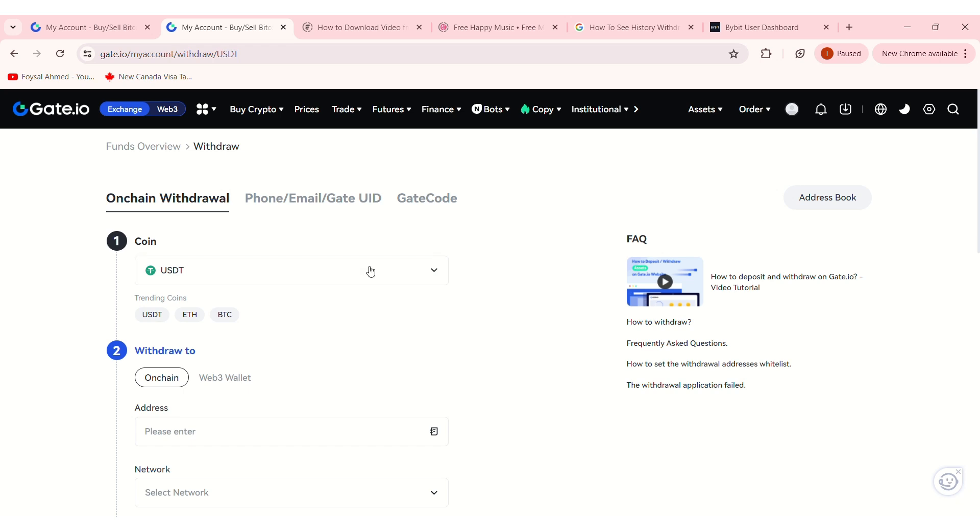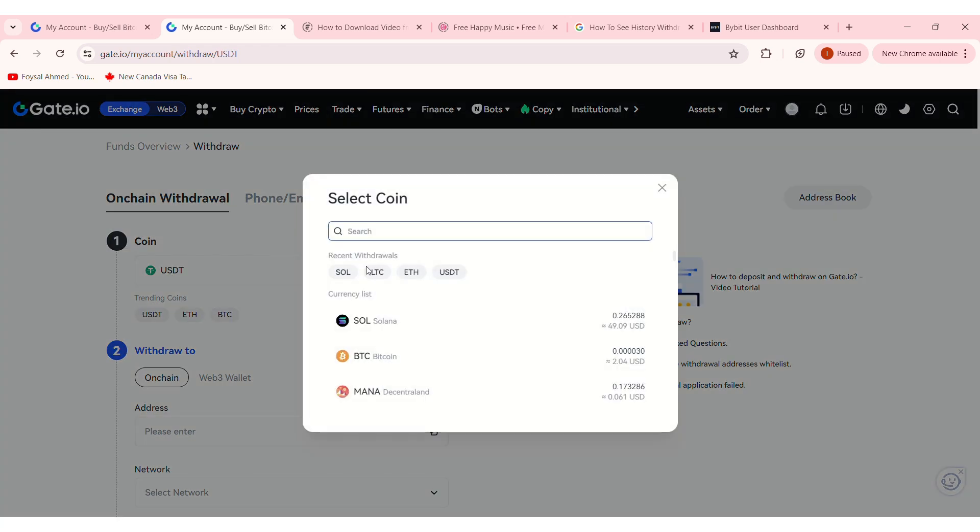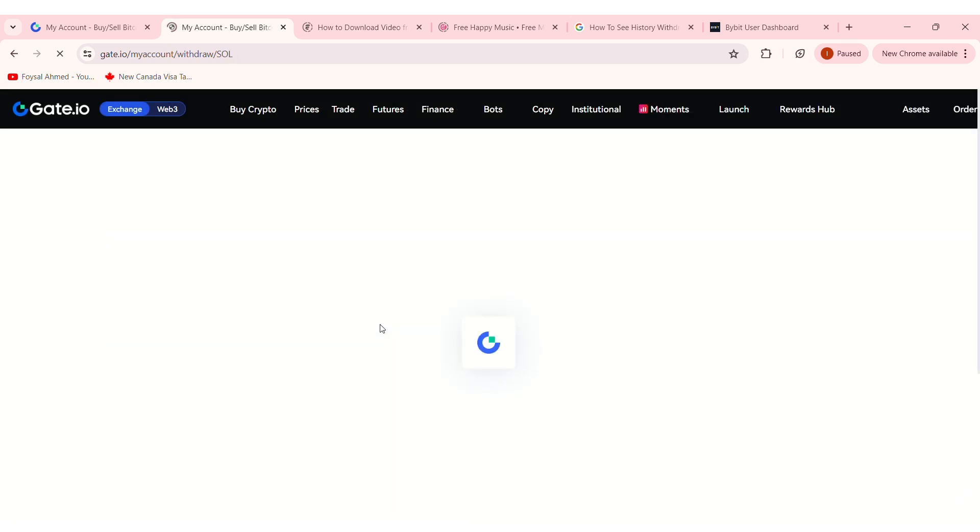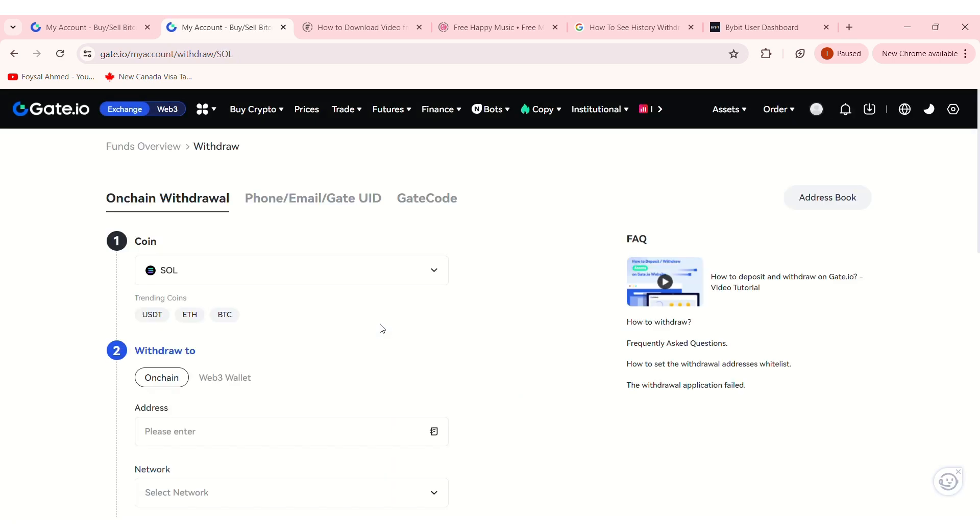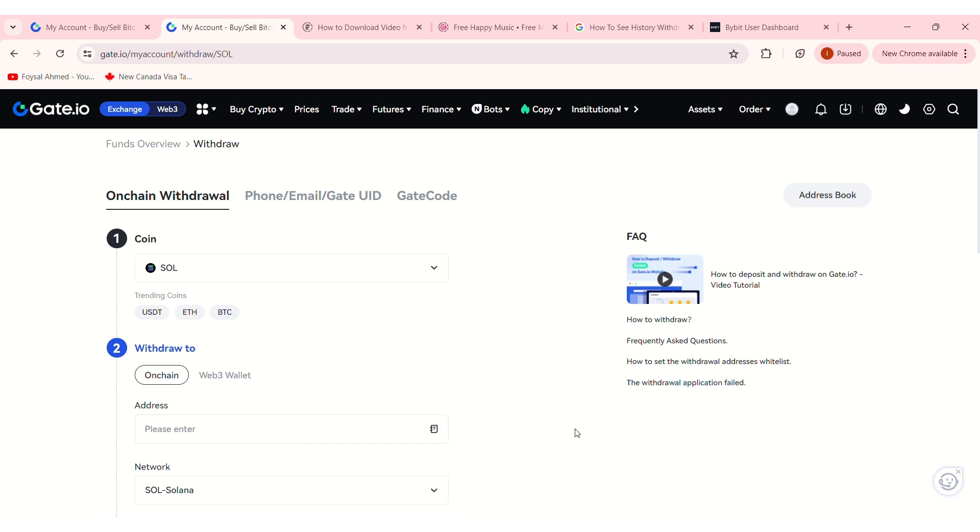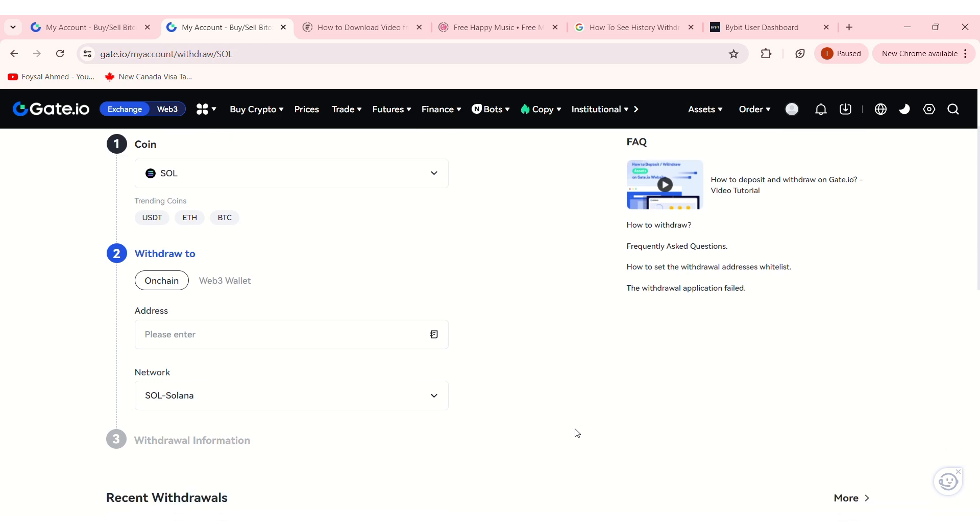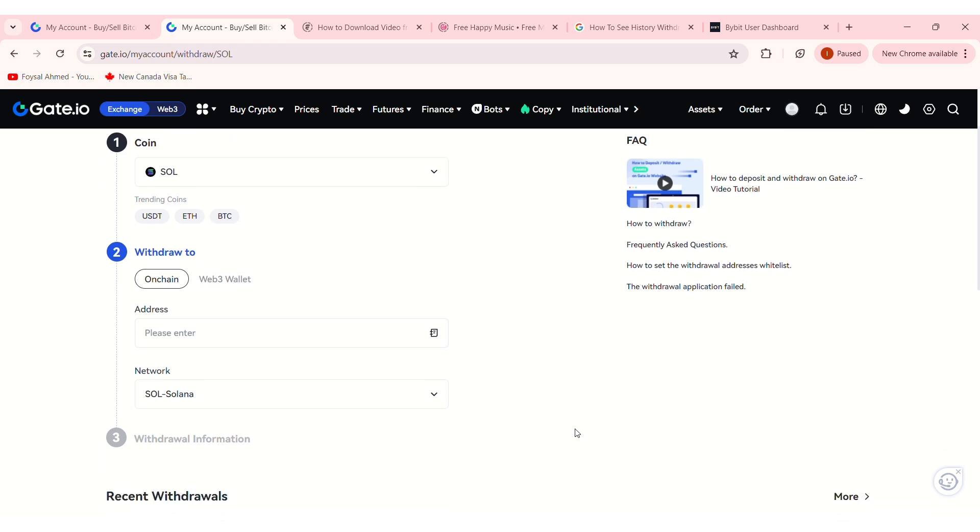From the drop-down menu, choose the coin you want to withdraw. For example, if you want to withdraw Solana, type Solana and select it. This will take you to the On-Chain Withdrawal page.